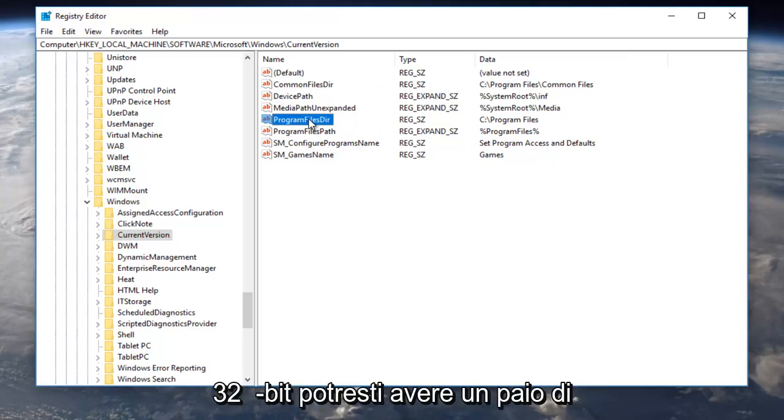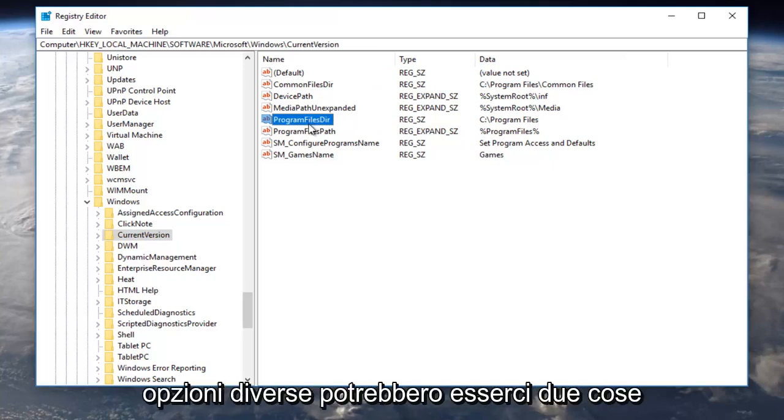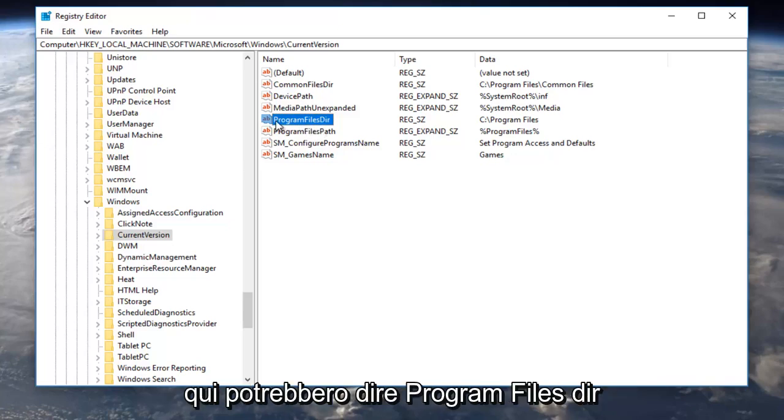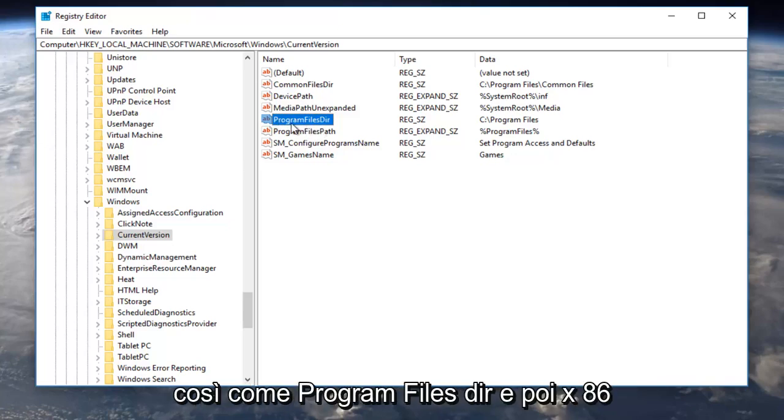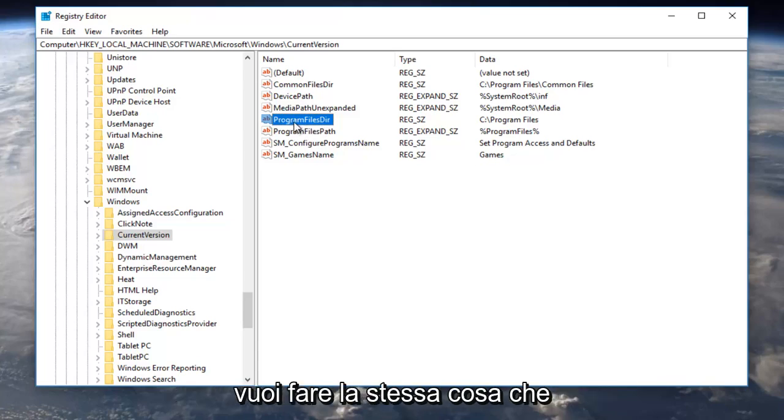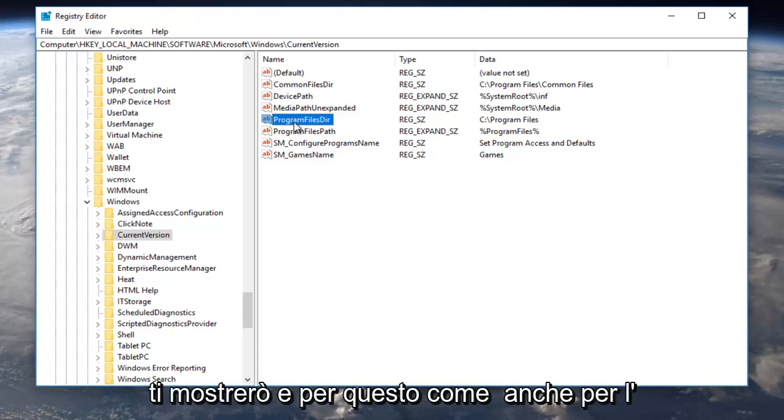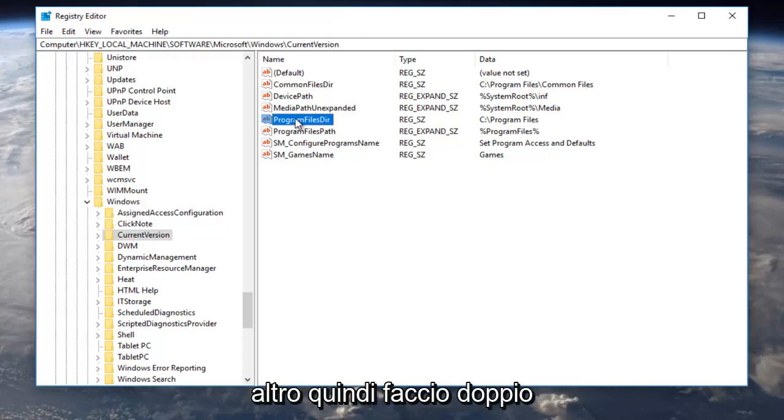There might be two things here. It might say program files dir as well as program files dir x86. You want to do the same thing I'm going to show you for this one as for the other one as well. So I'm going to double click on it.